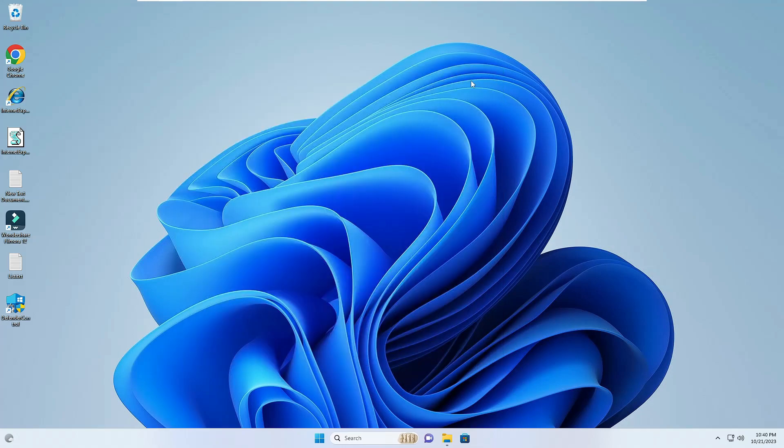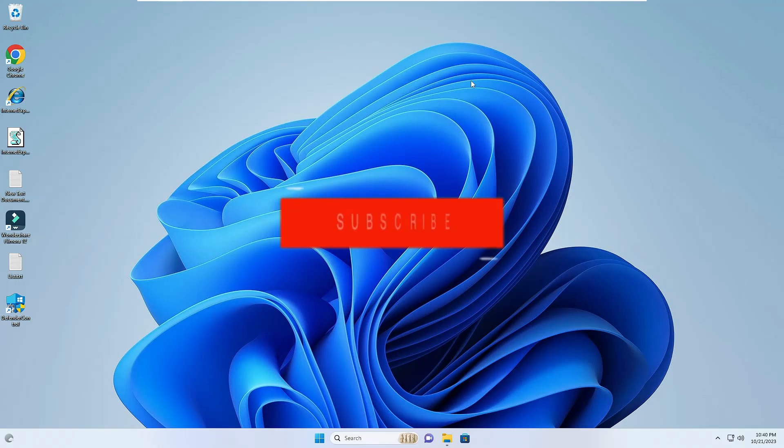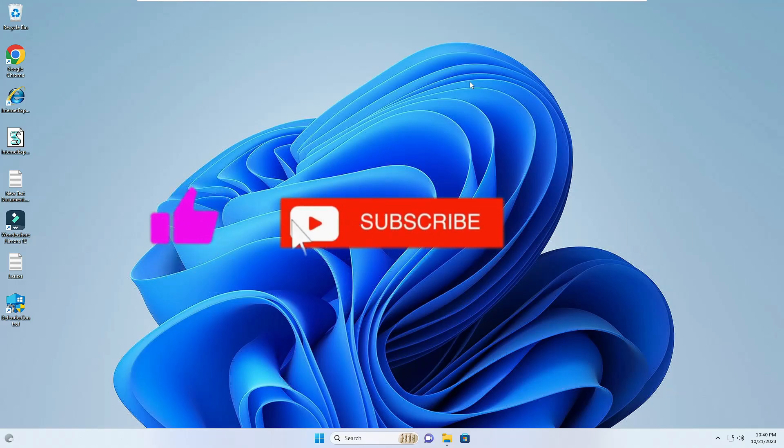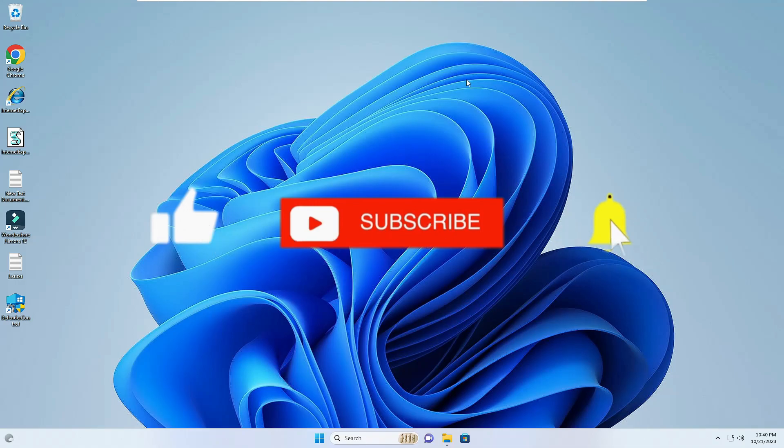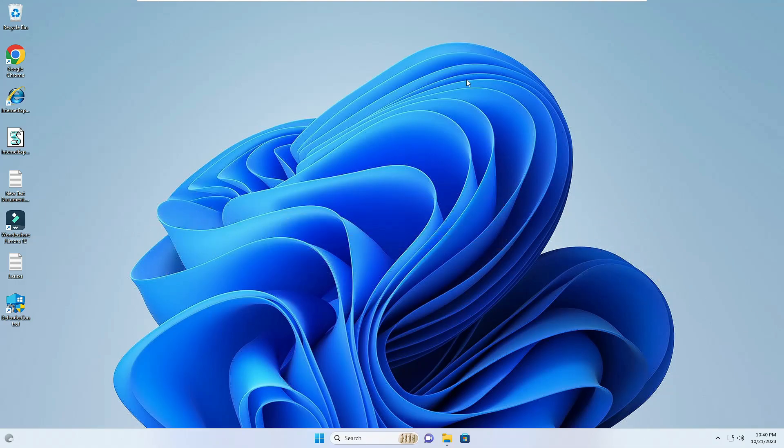That's all guys for today. Hopefully you enjoyed this video, and if yes, do not forget to like and subscribe, and I'll see you in the next video. Bye bye bye.